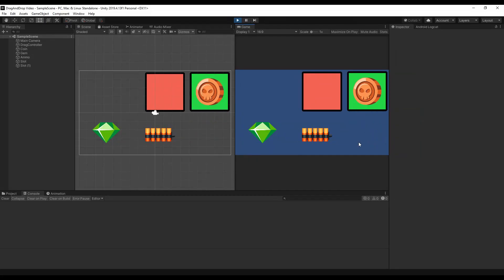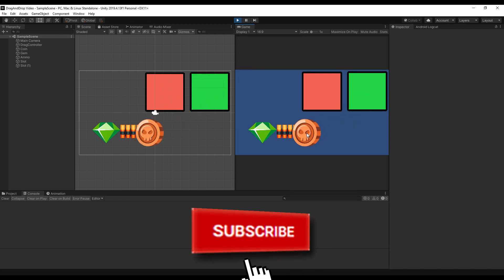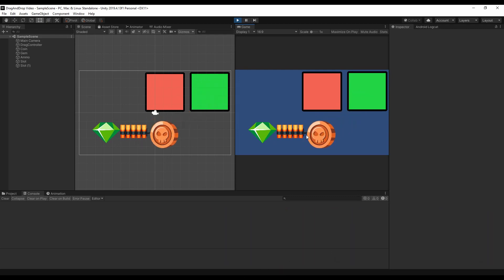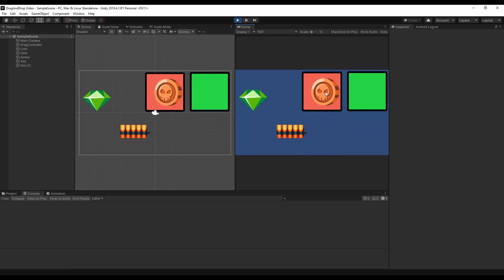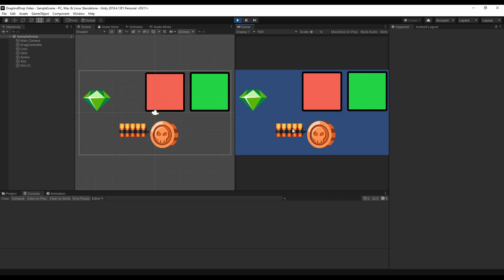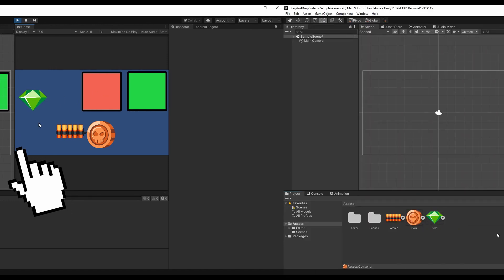If you're interested in the second part, feel free to hit the subscribe button to get notified when it will be out. I'm planning to do that probably next week, so stay tuned! With that said, let's begin with the first part and drag this video to the action!